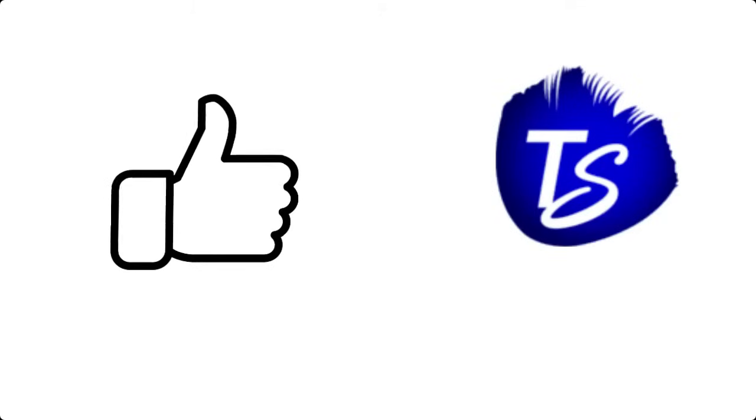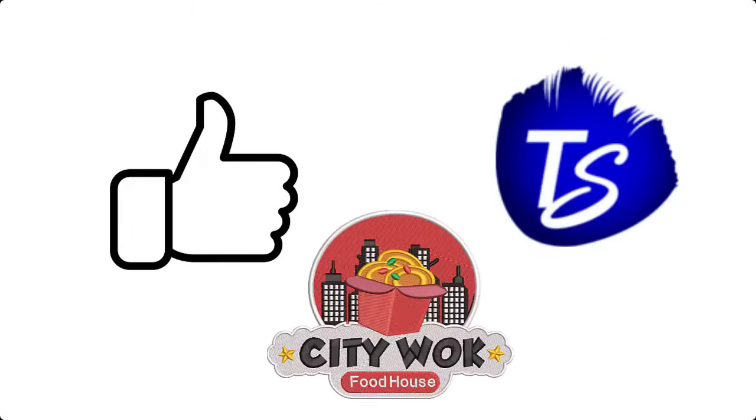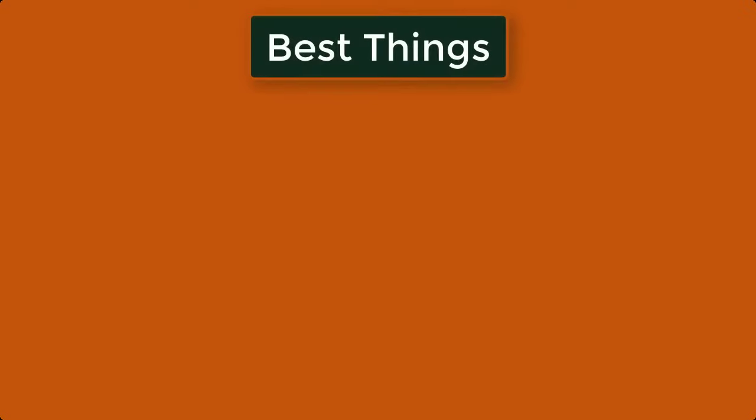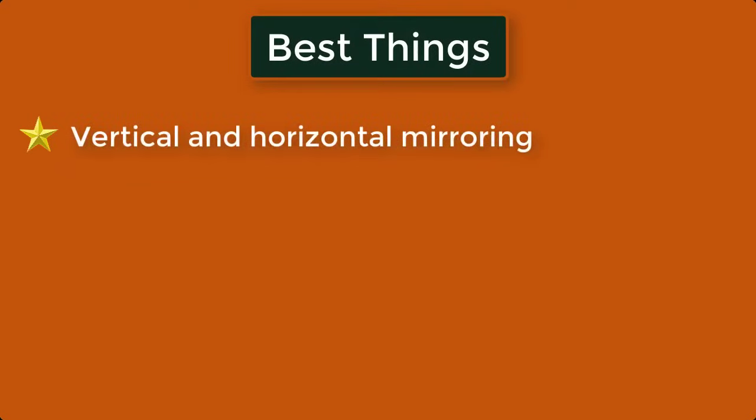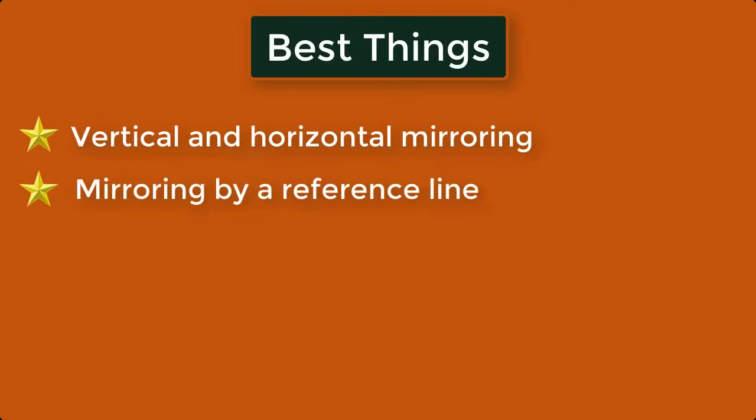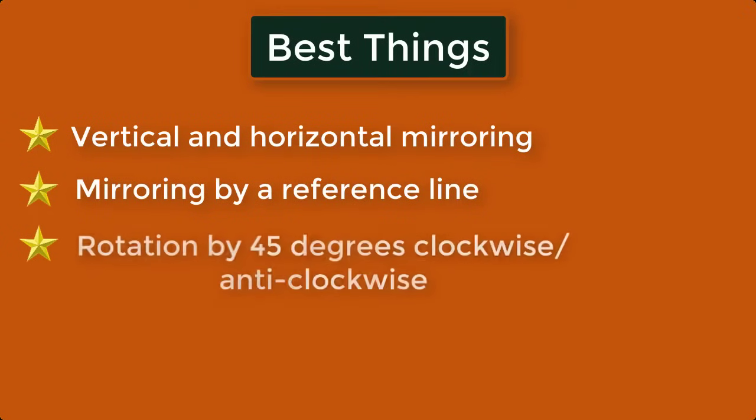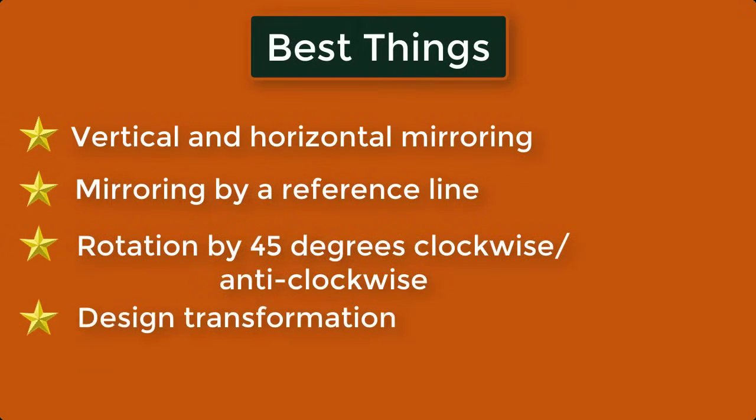Some of the best features of Wilcom application involve the manipulation of the design file. The best things it offers are: Vertical and horizontal mirroring, Mirroring by a reference line, Rotation by 45 degrees clockwise or anti-clockwise, Design transformation.